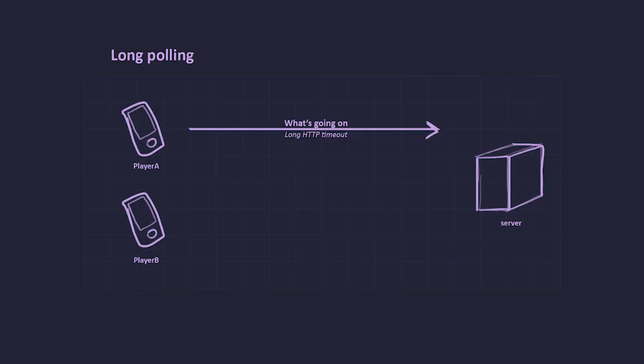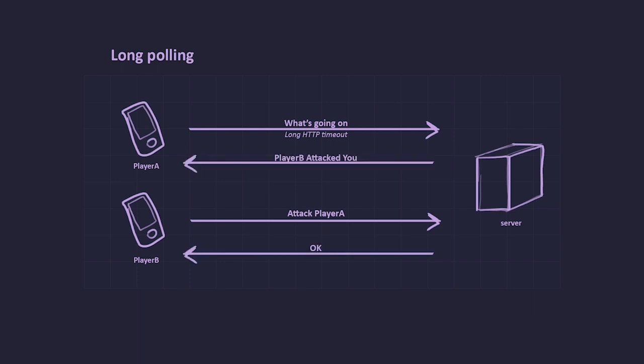Now player B wants to attack player A. It sends a normal HTTP request to the attack endpoint. When server receives that request, it responds normally to player B and checks if player A has an open connection for listening on events. If it has, it responds to that HTTP request with a tag notification.